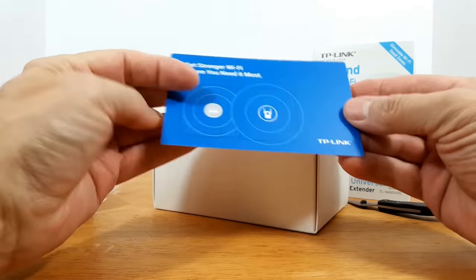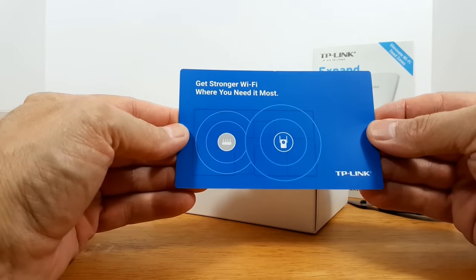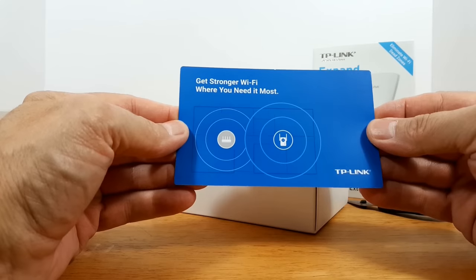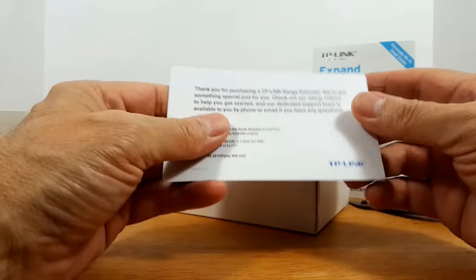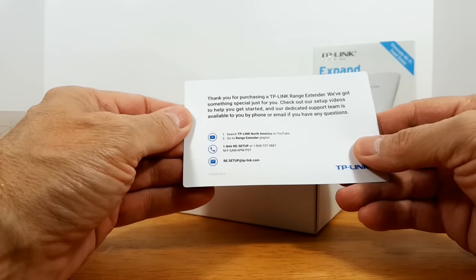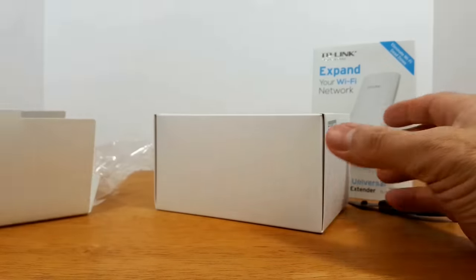And then we've got get stronger Wi-Fi where you want it. And then on the back it gives you some additional PR information.